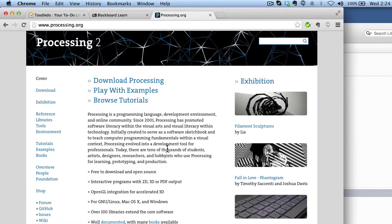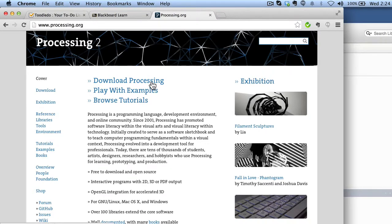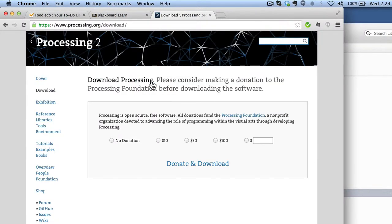As I said, this is a non-profit organization, so you'll see some evidence of that here as we go to download Processing. If you click on the download Processing link, the first thing you're going to come to is a donate option here.